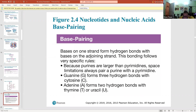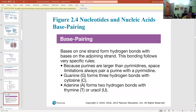Because purines are larger than pyrimidines, you always pair one of each — always one pyrimidine with one purine. According to Chargaff's rules, G always binds with C (and vice versa), forming three hydrogen bonds between them, making that pair more stable.